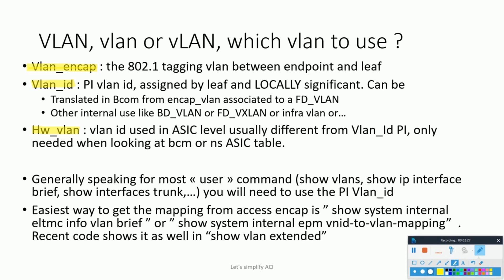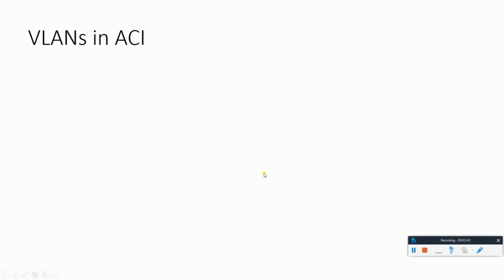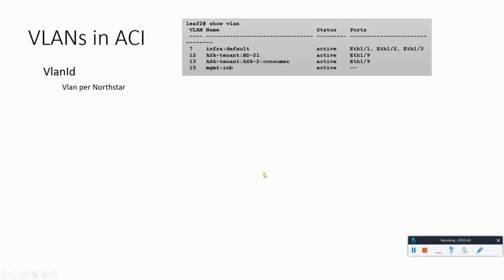To understand better, I'll show you the command line and then show you how these VLANs are mapped to each other to have a unique relationship. This picture shows the VLAN IDs and their active ports. These are the VLANs, their names, and what ports they are on. This is the platform independent VLAN per northstar.